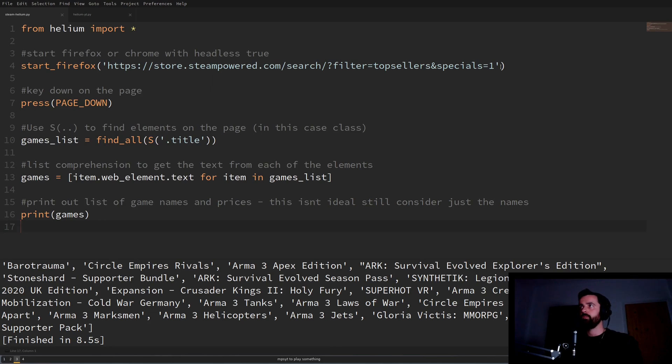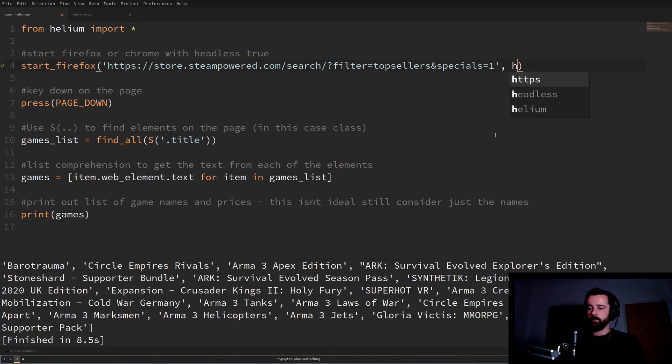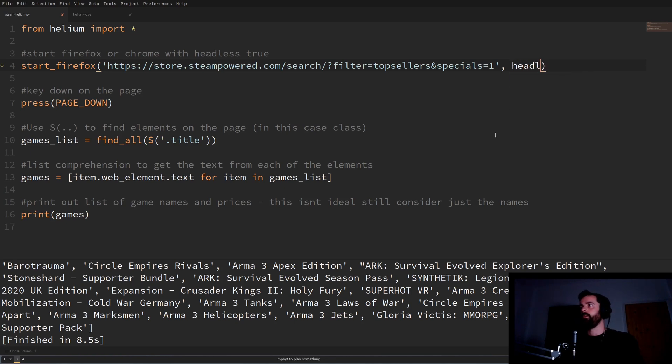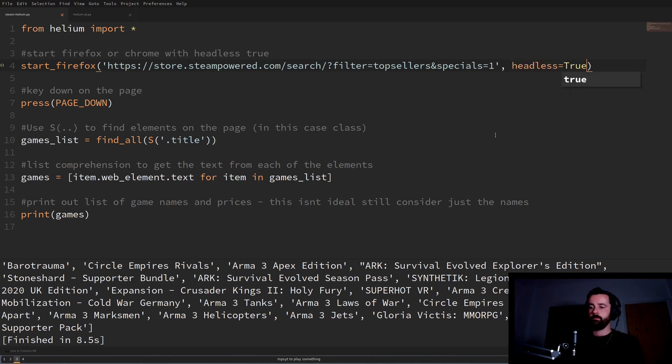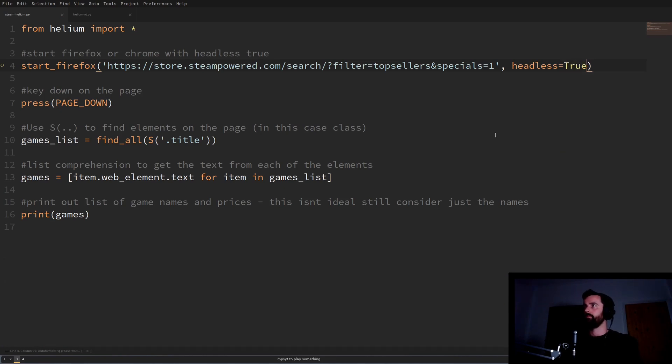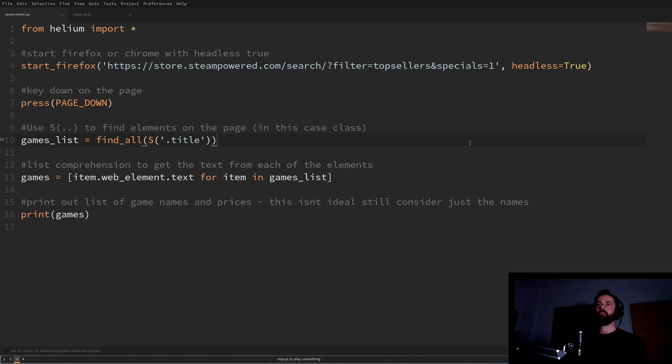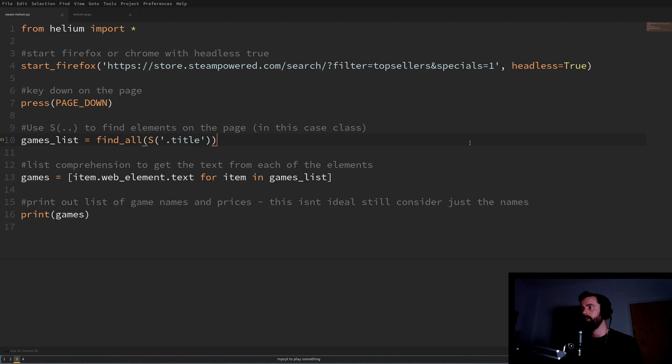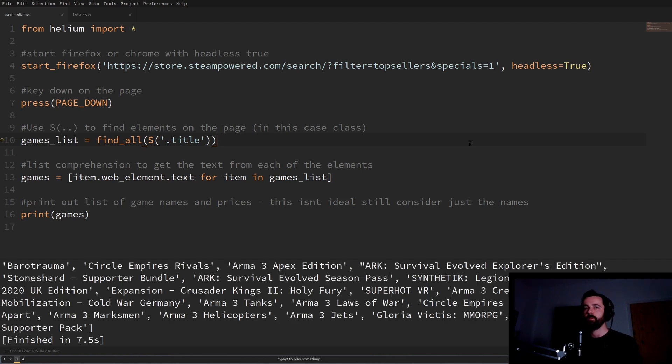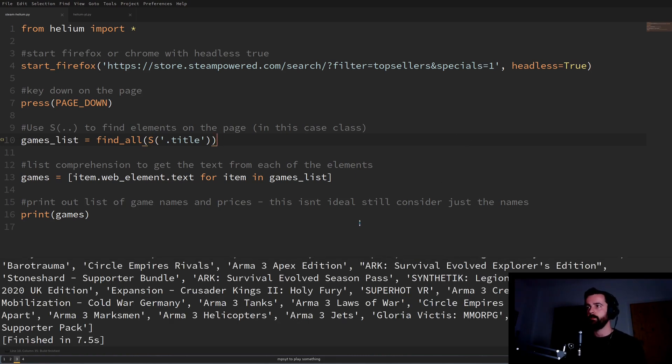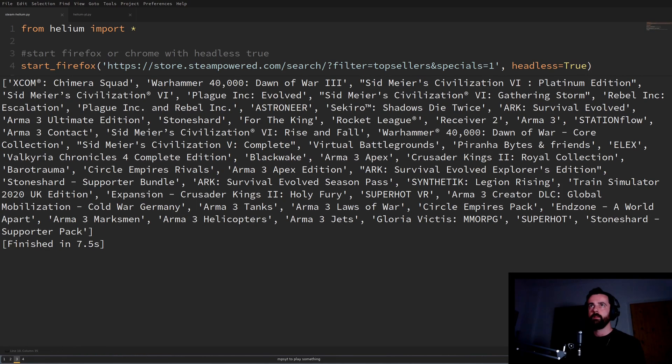So this was running without the headless command but if we put that in and we do headless is equal to true like that capital and if we run this now we won't see anything pop up but we should get exactly the same list back and this is a really cool feature. I think I will probably use this quite a lot there we go gone out and done it nice and easy.